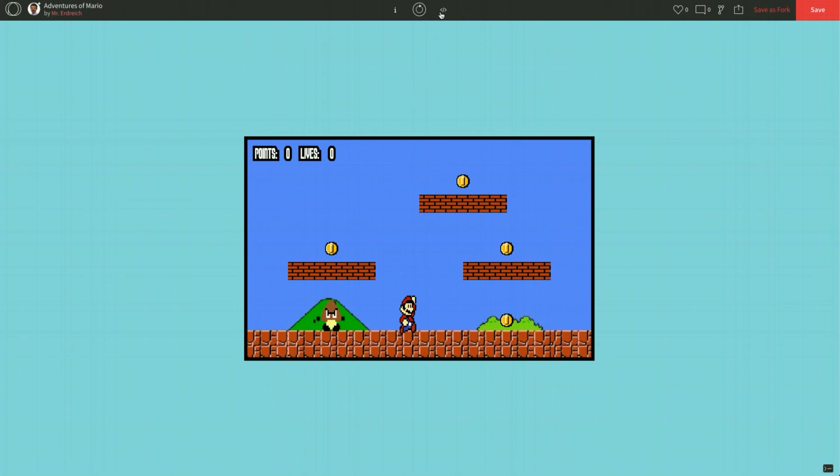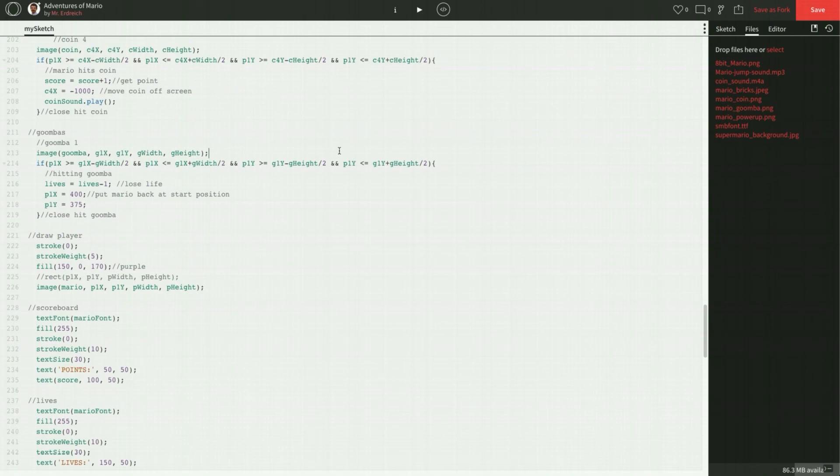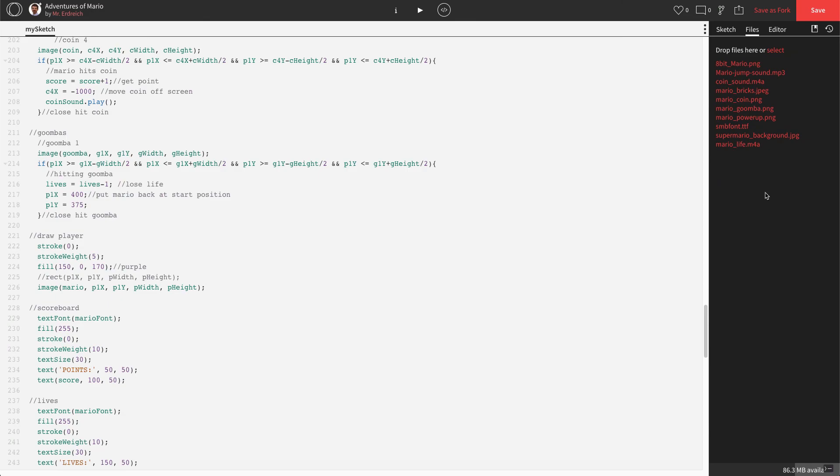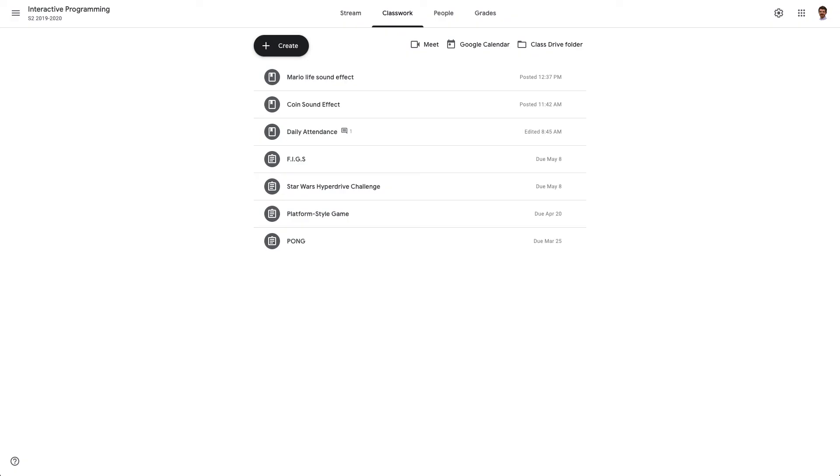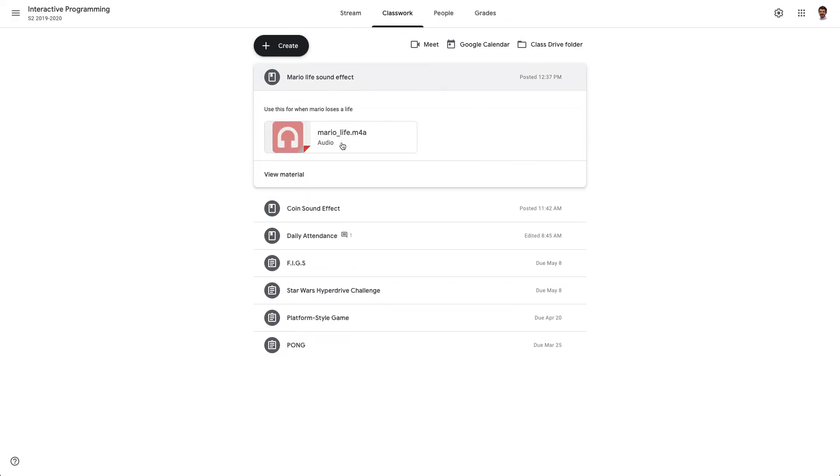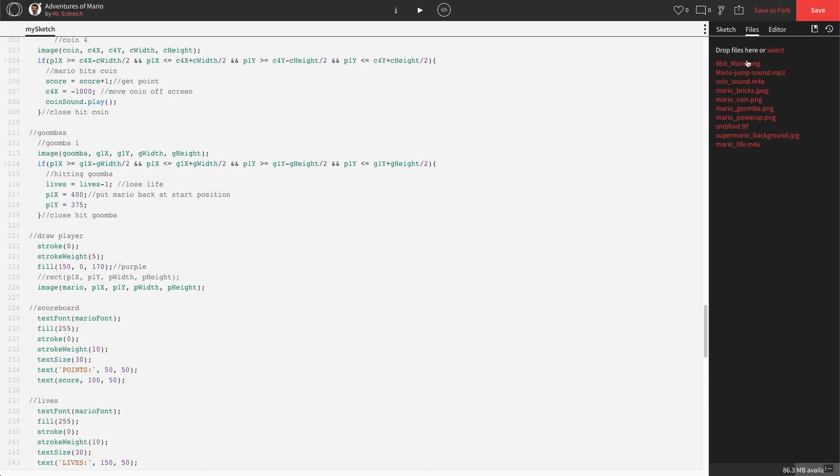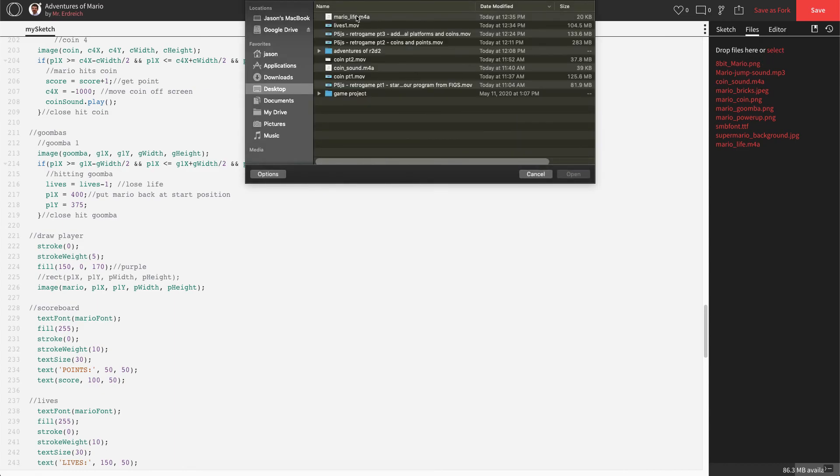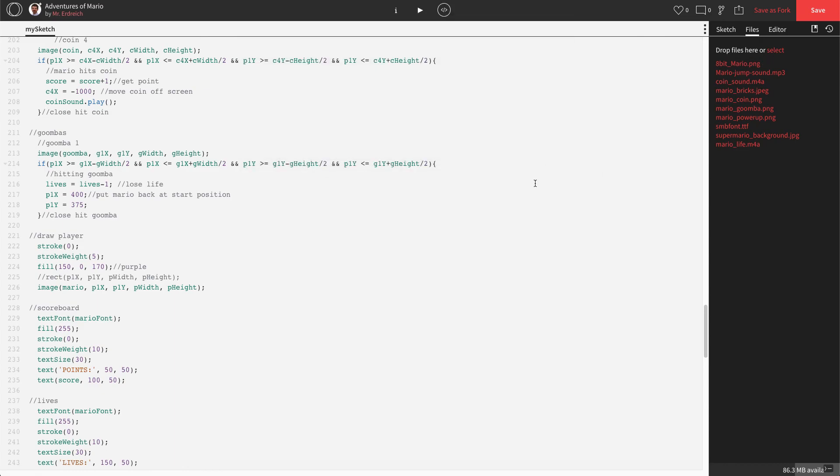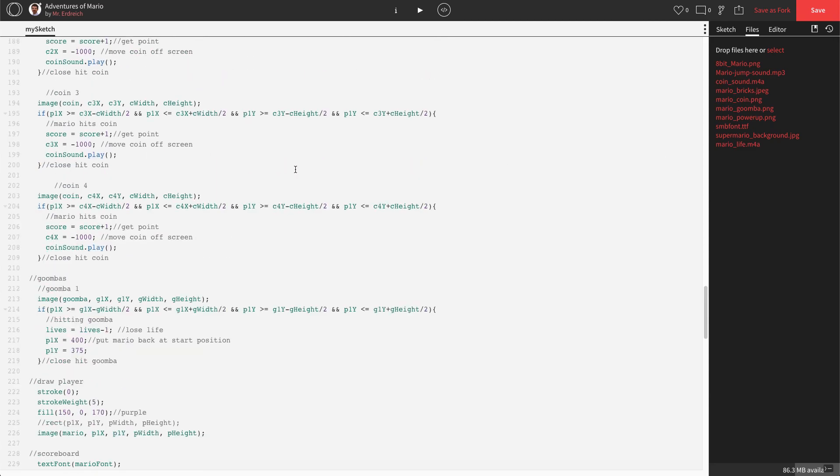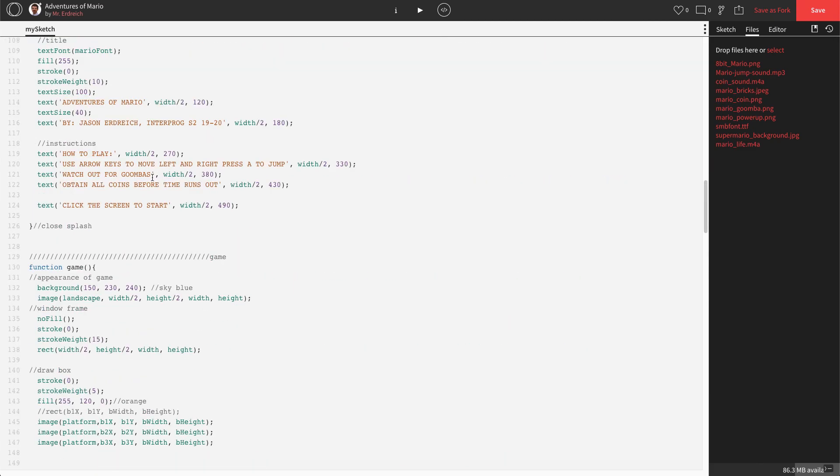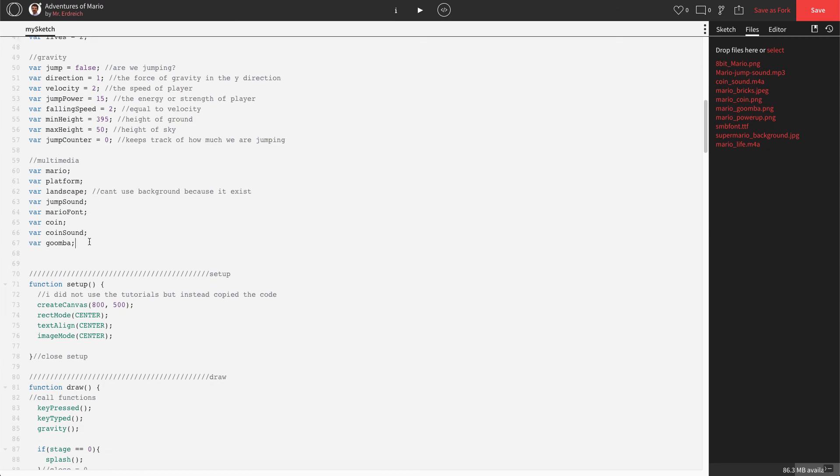Let's actually add a sound effect. So if you've made a fork of my program, you already have a sound called Mario Life. If not, it is posted on Classroom that you can download it from. So if you don't have the Mario Life sound here on the right-hand side because you didn't make a fork of my figs, you can also grab it from the interactive programming class. Mario Life sound. You can click on this.